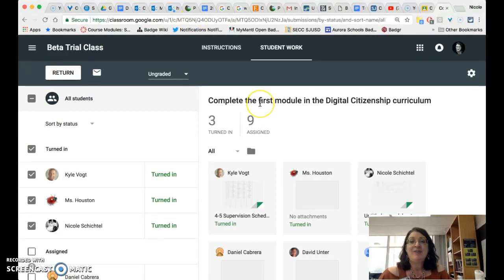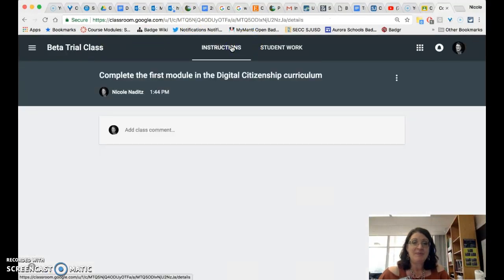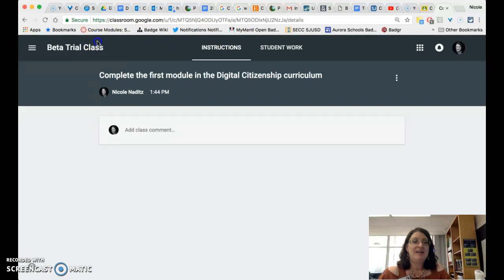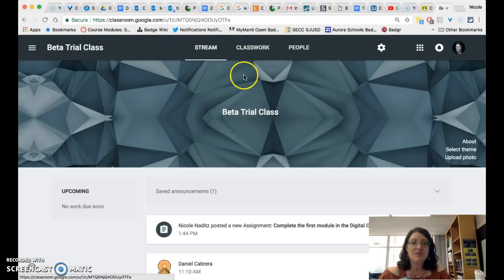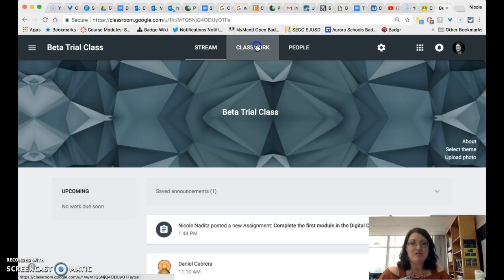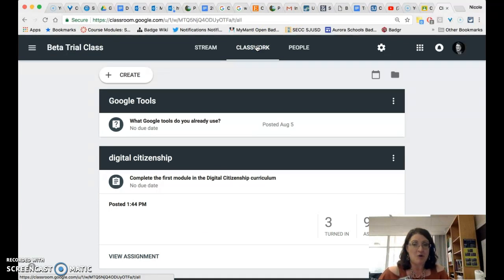So you have a lot of new options now in Google classroom and most of these options actually make it easier for you to organize the work in ways that will hopefully make sense for your learner.